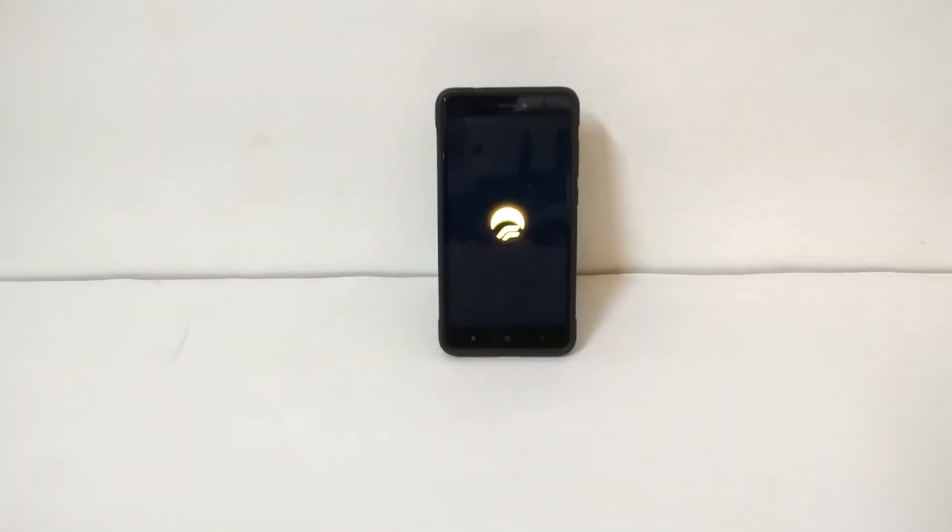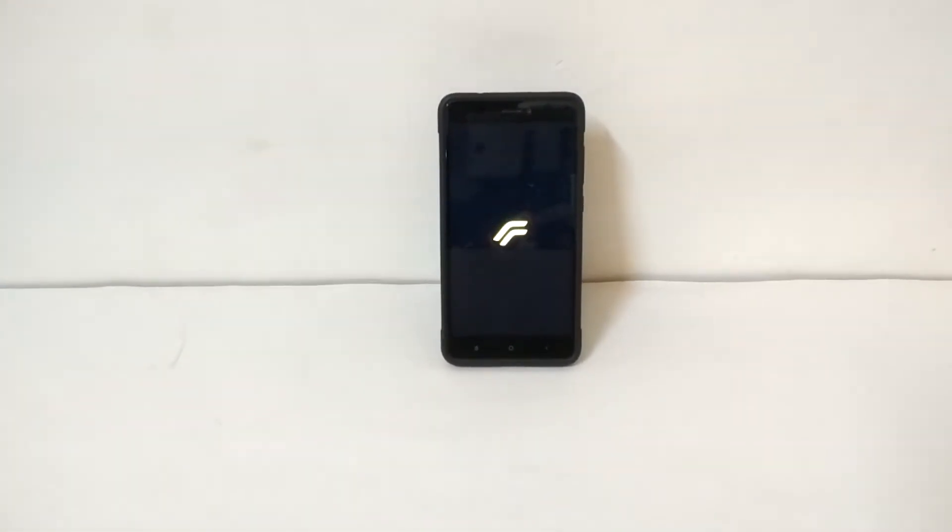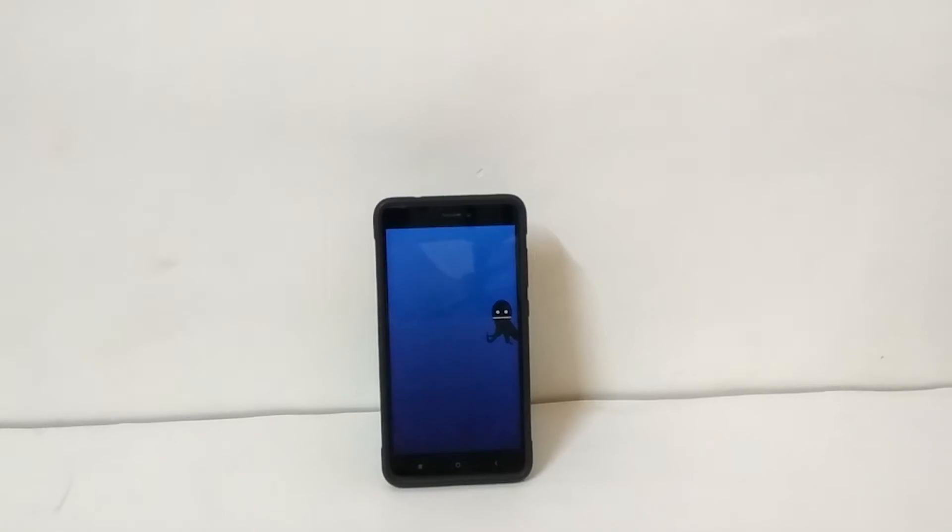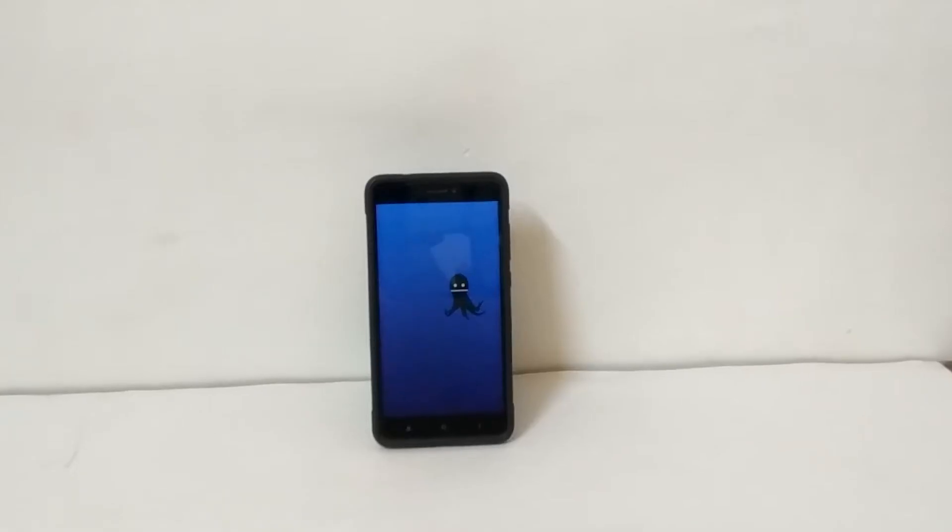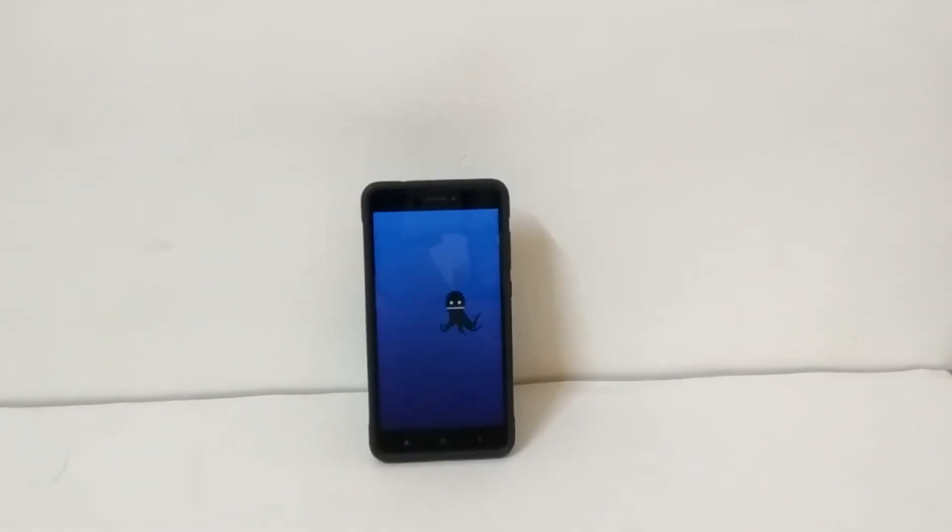What's up guys, Heat Seeker here, and welcome back to a new video. Today's video is about flashing Resurrection Remix 6.0, which is based on Android Oreo 8.1, on our Redmi Note 4. So without further ado, let's jump right into the video.